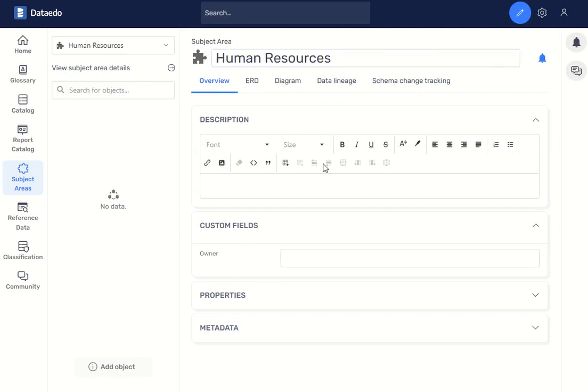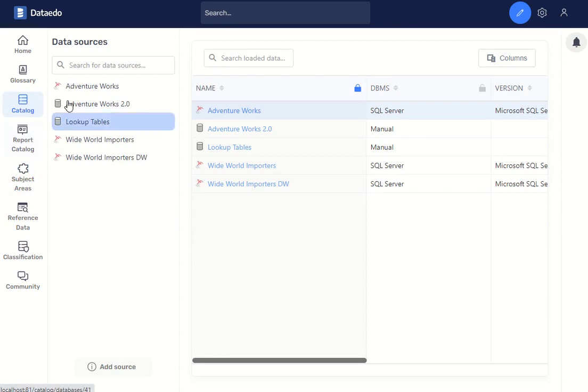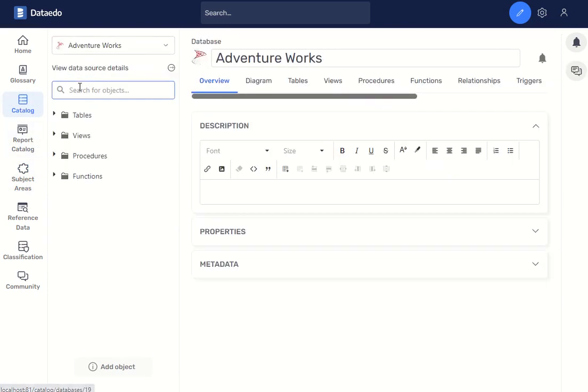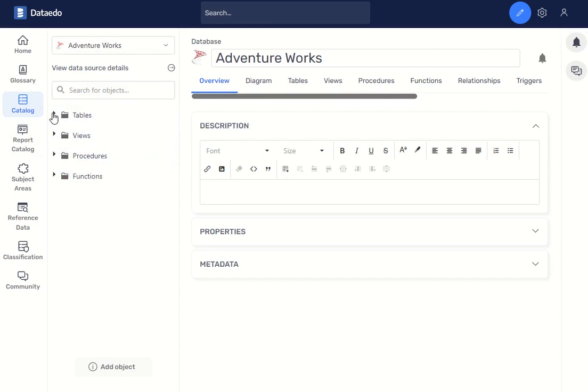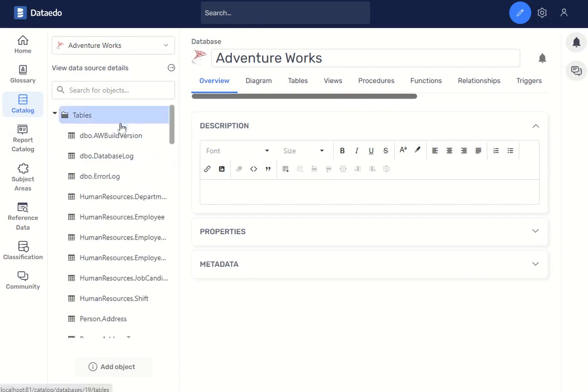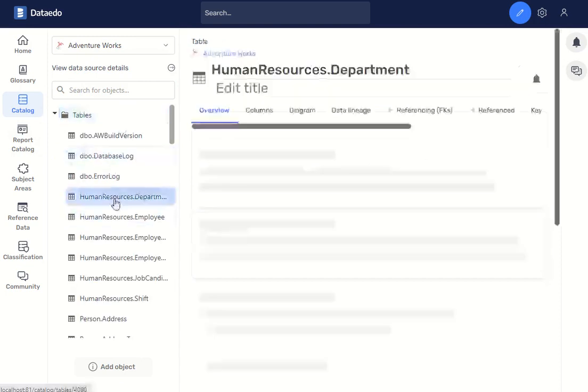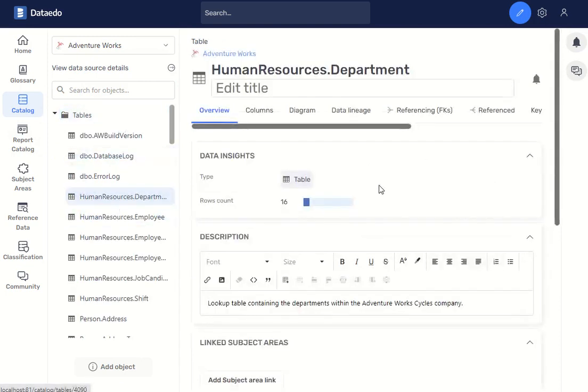If you want to associate assets to that subject area, just go to the catalog and select that database, and within here we can find the asset we're interested in, right there.